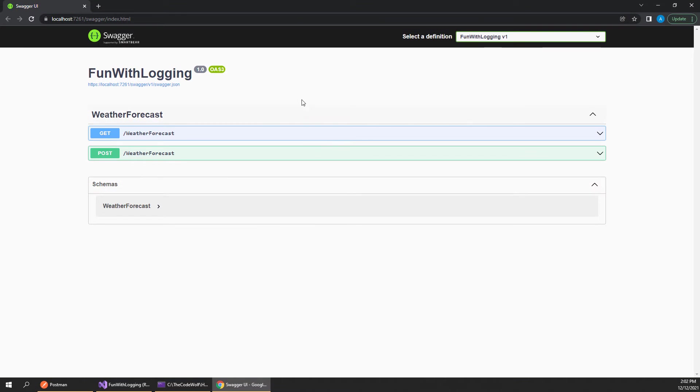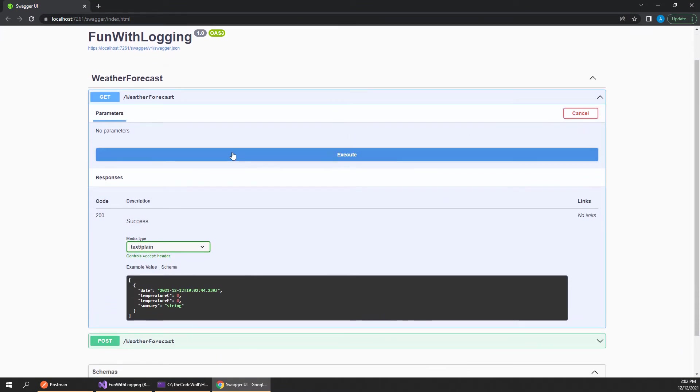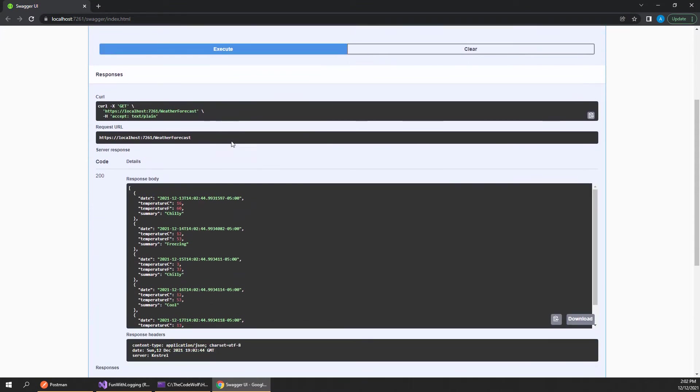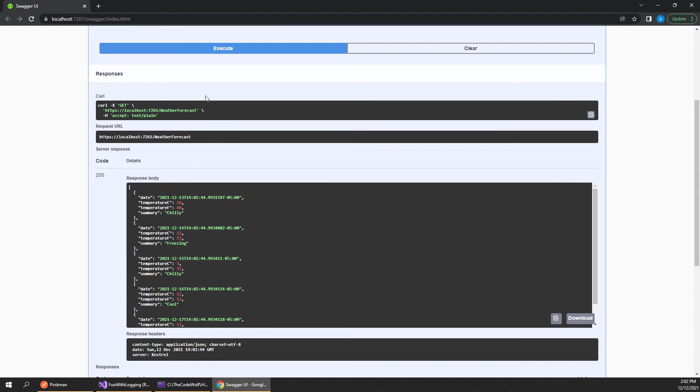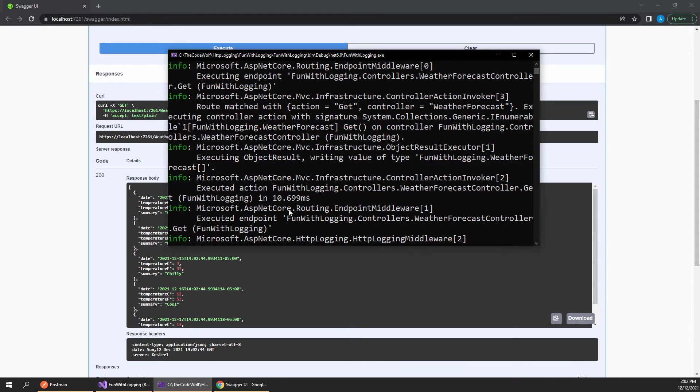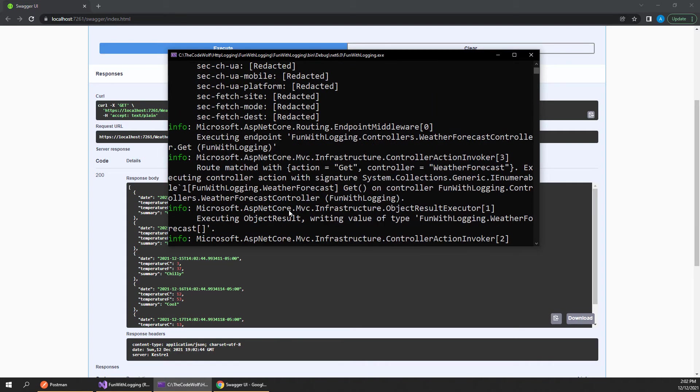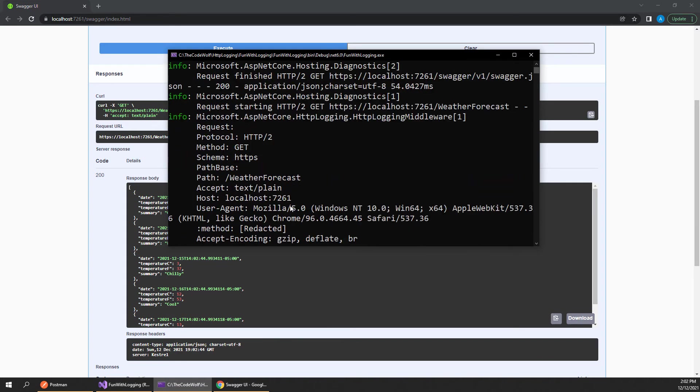Over in our browser again, let's expand this and test out our request. At first glance it'll seem like nothing is different, but now when we switch over to our console here we can see that we actually get all of this logging in here.